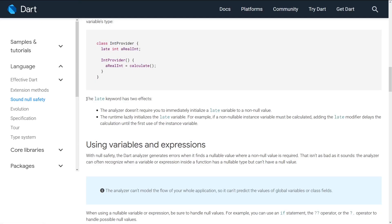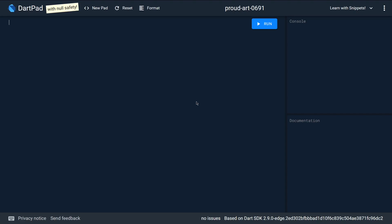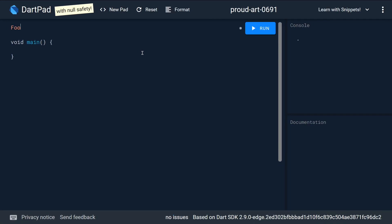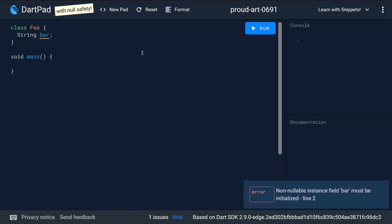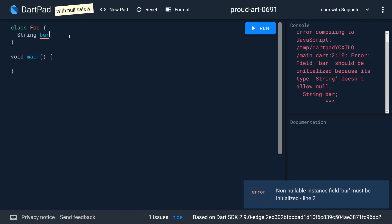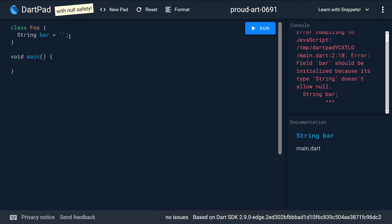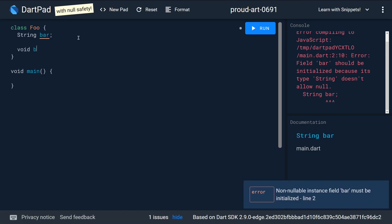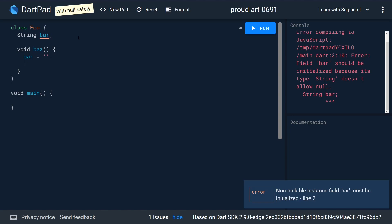The late keyword has two effects. First, the analyzer does not require you to immediately initialize a late variable to a non-null value. It means you can have code that would not otherwise be valid. We get a compile-time error because the type String does not allow null. You might say: I have this function and I'm clearly assigning bar before using it, so why is this not valid?